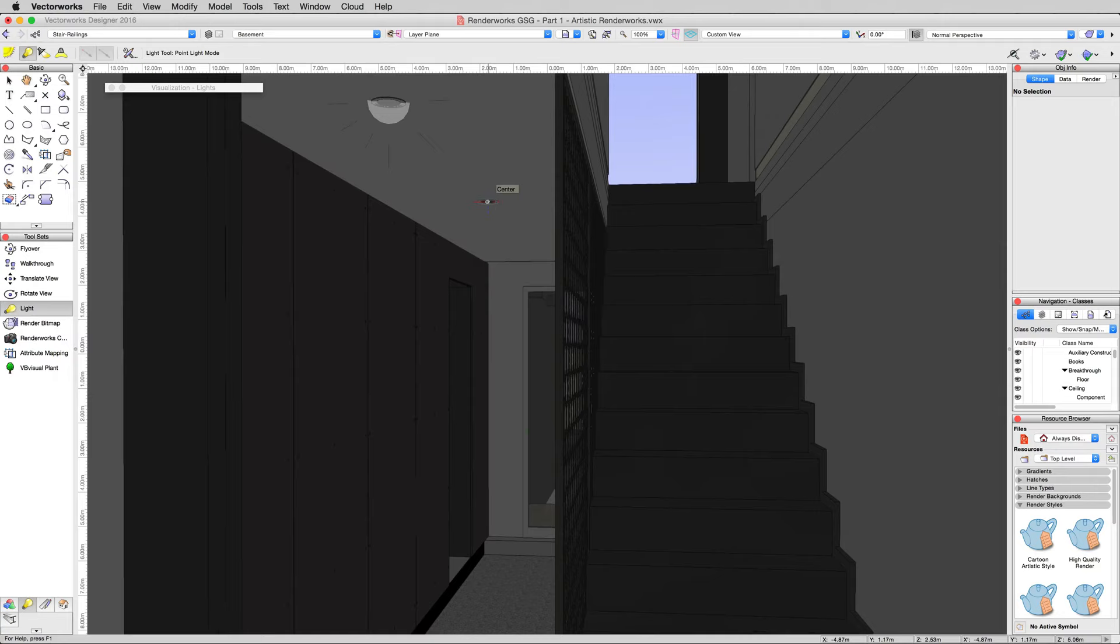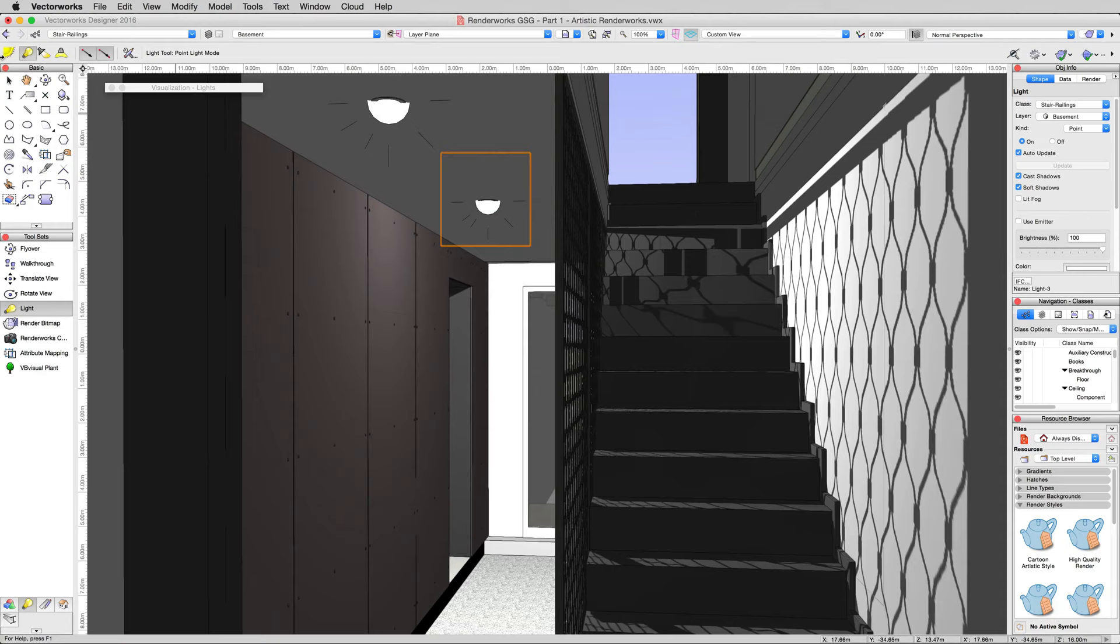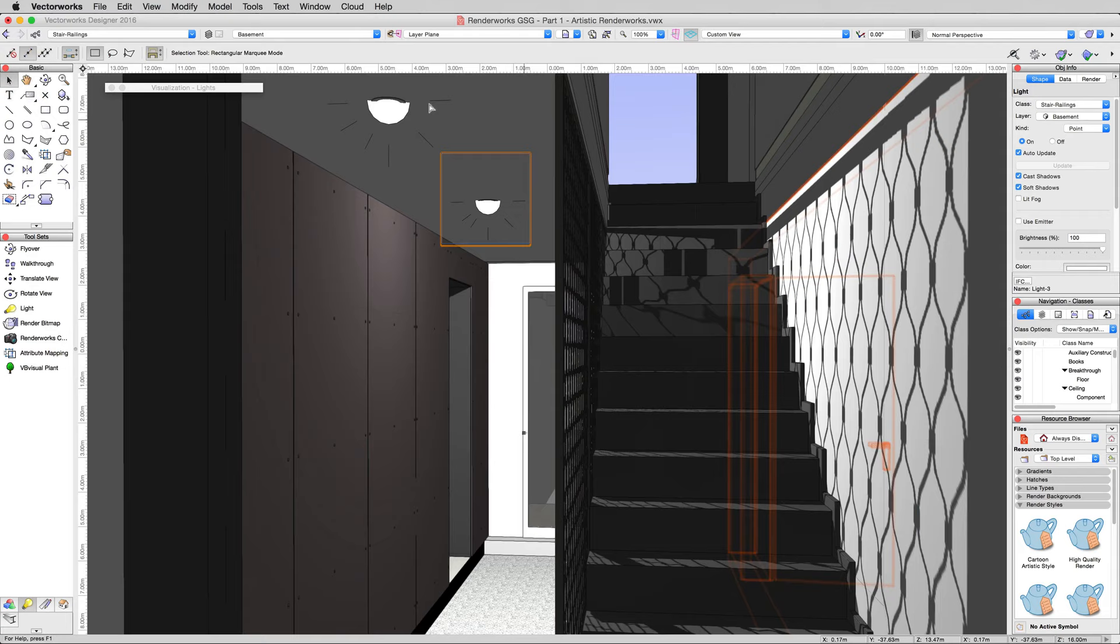You can already see we have a light here, so we'll go ahead and put another light right here. We'll turn on soft shadows for this. There we are. You can see the light comes in and the light emits evenly from that point in all directions. You can see this fence here casts that nice shadow along the stairwell.